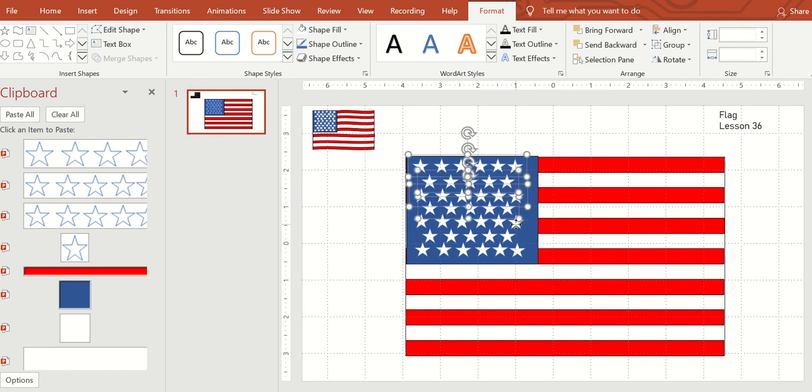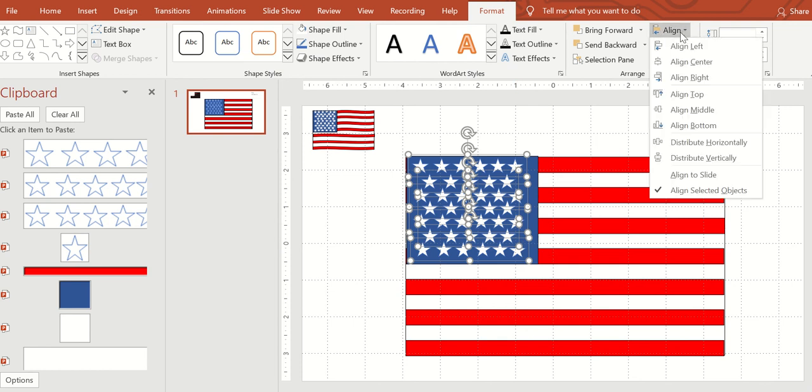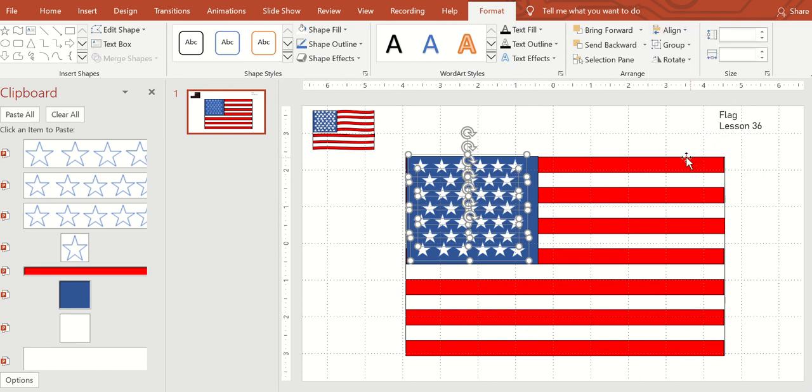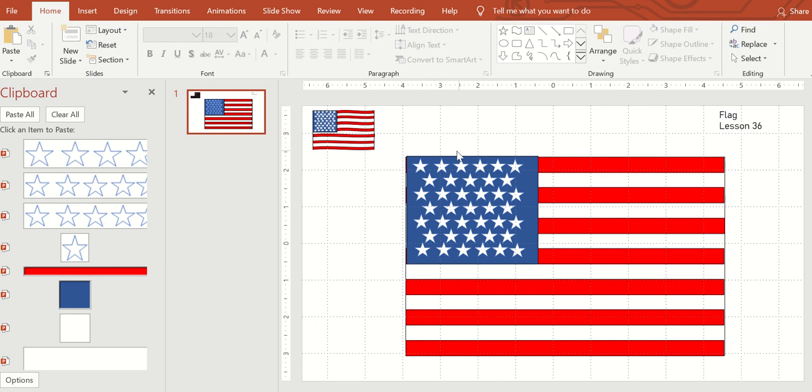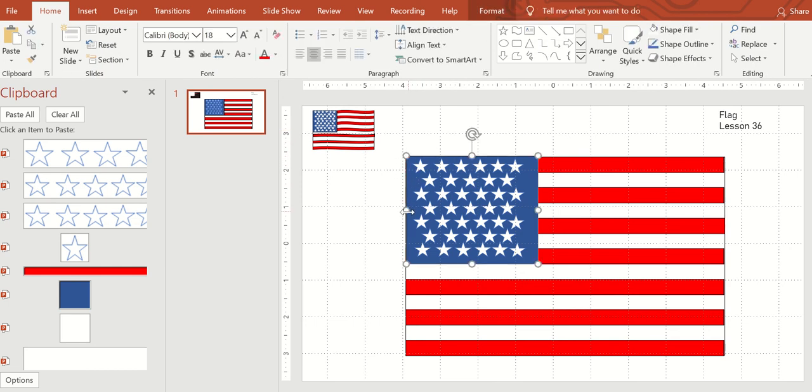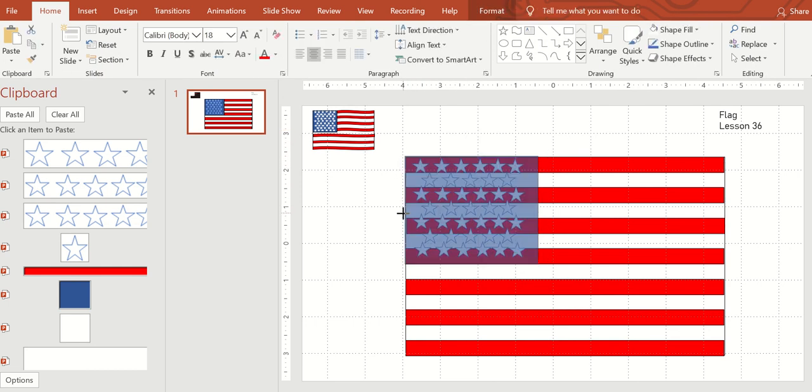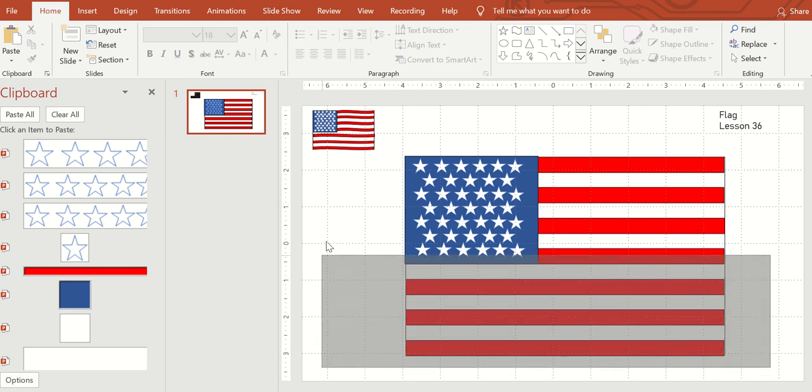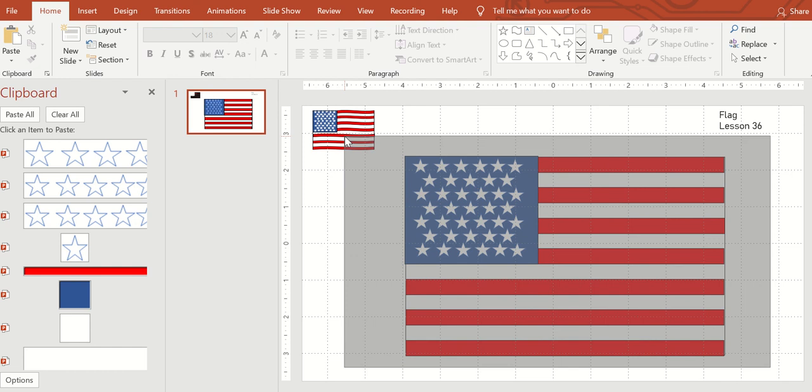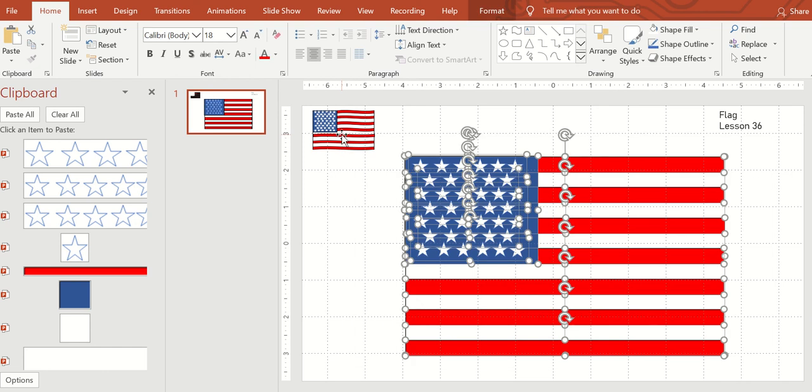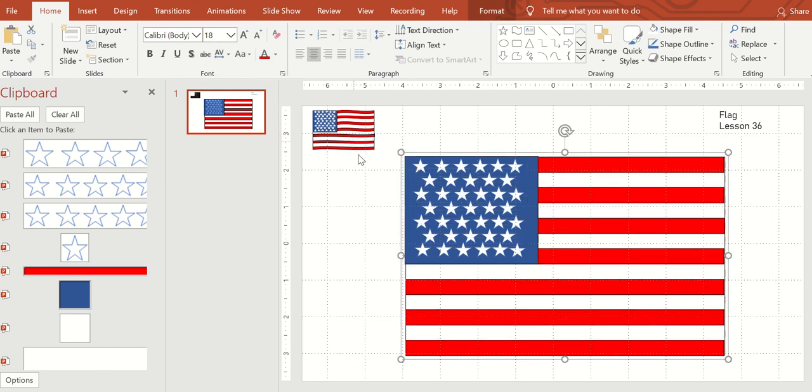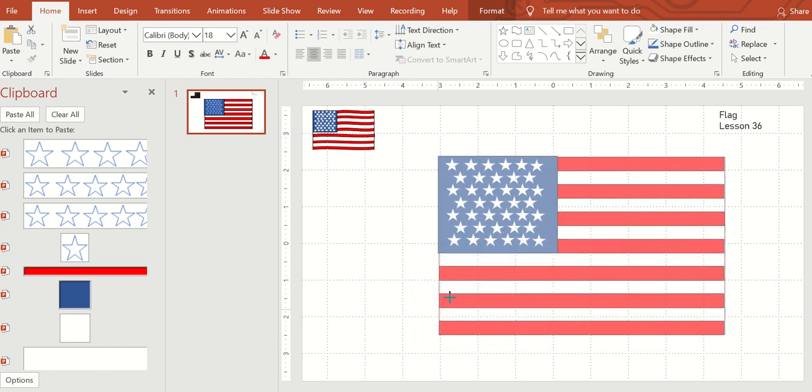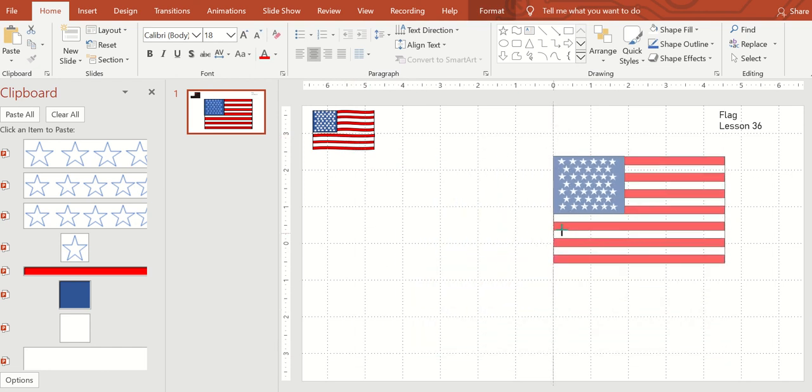Select all of those and you can distribute vertically, and then just straighten up your flag. And there you have your flag. You can add a pole if you wanted to, grouping them all together, making it smaller.